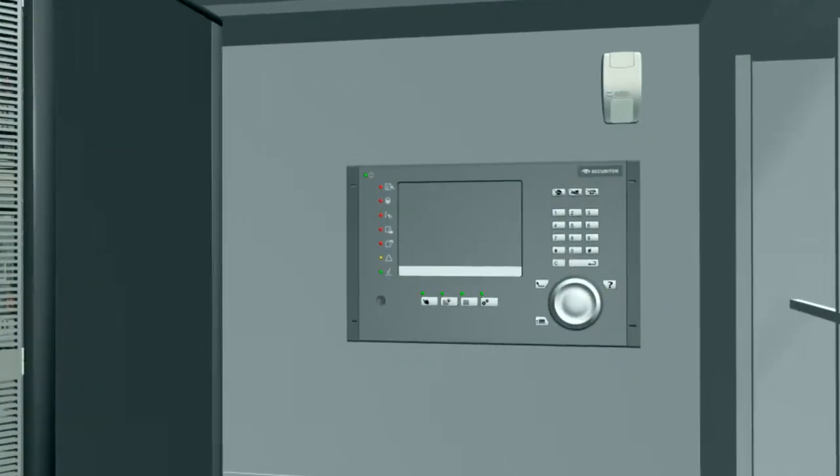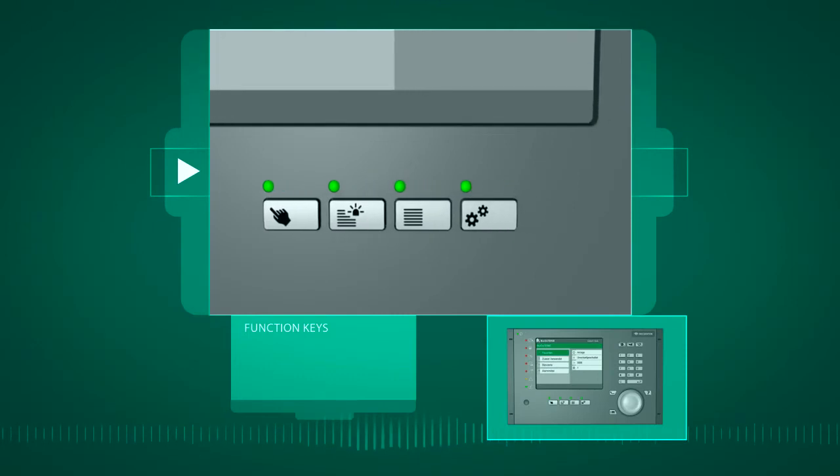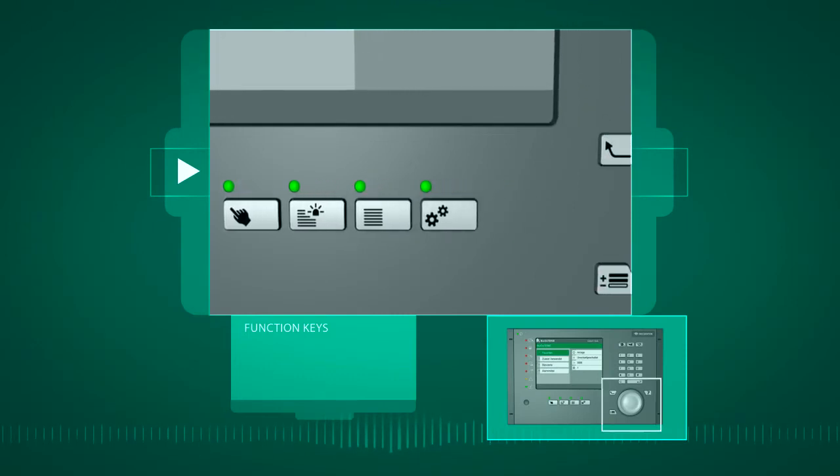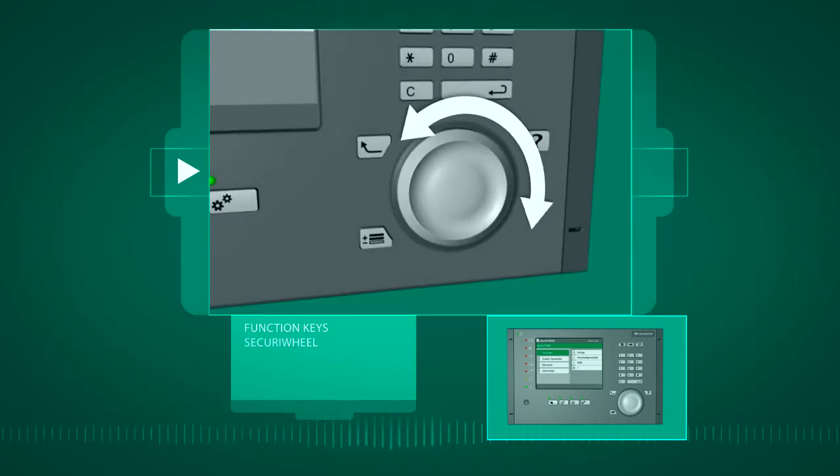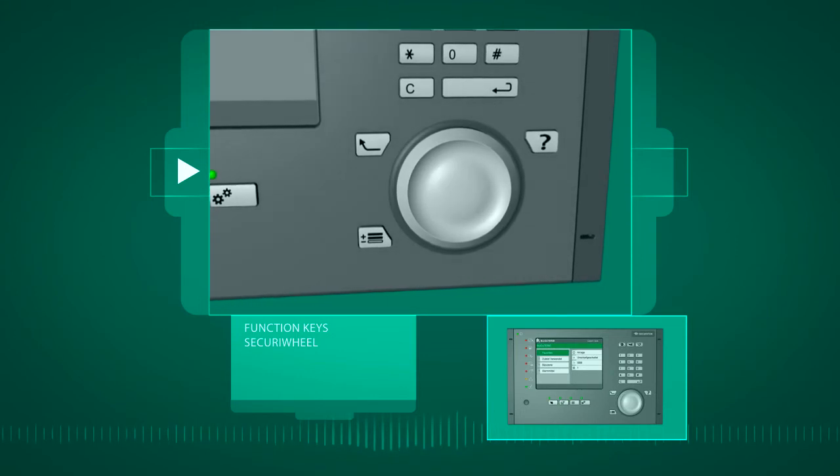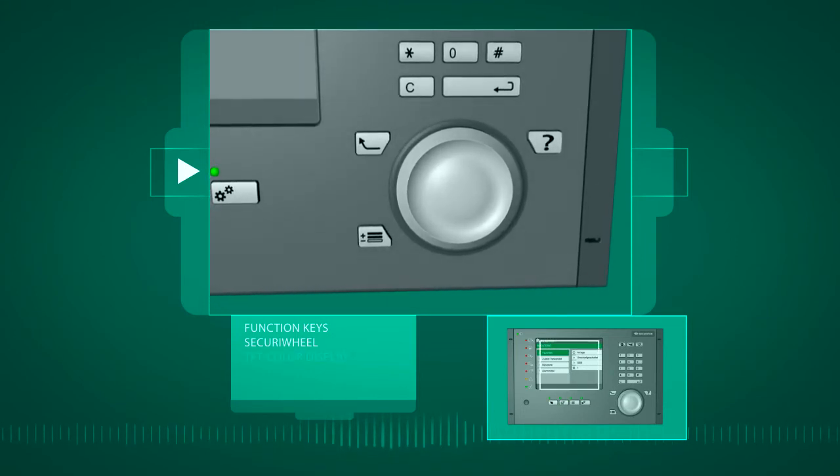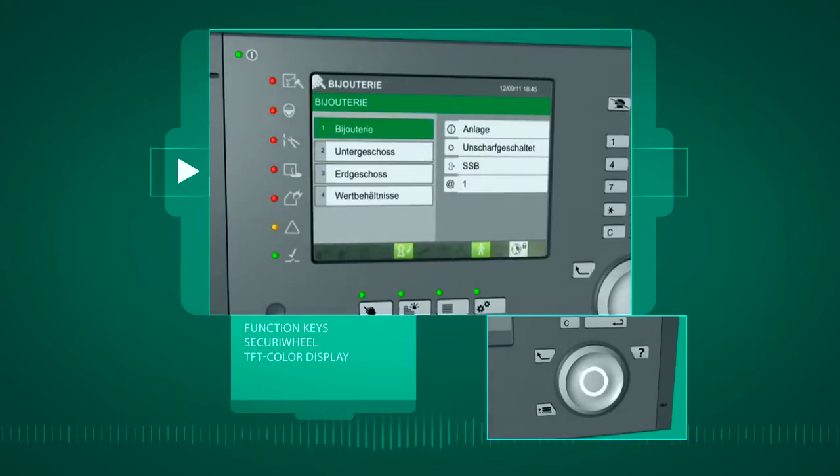The system is operated using function keys and the innovative Securi wheel. The rotating wheel lets you navigate through the menu on the color display intuitively and in a user-friendly way.